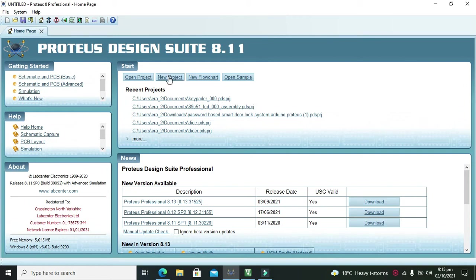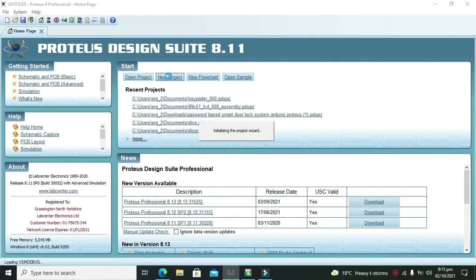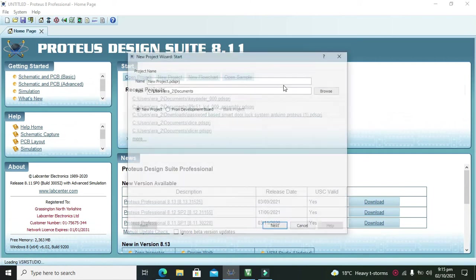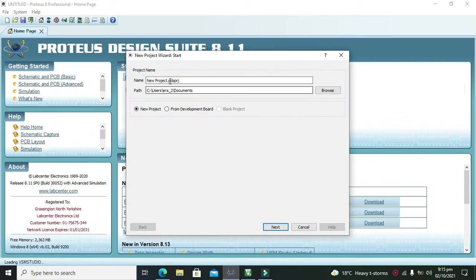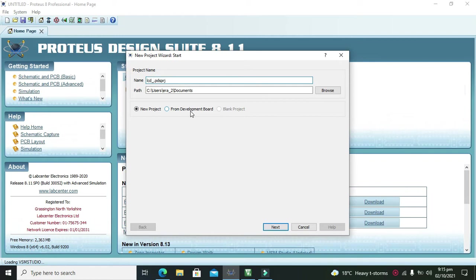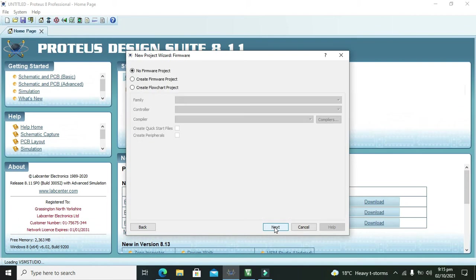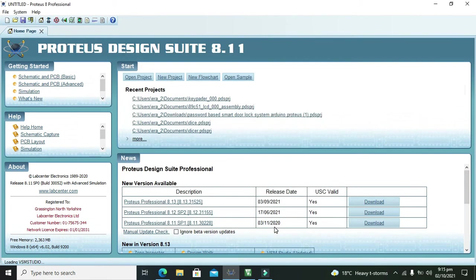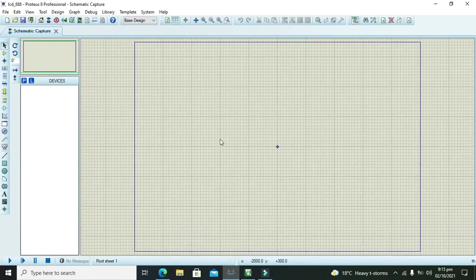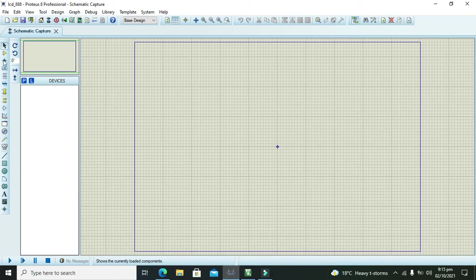So, first we need to click on new project. Let's wait until it opens. Now we need to write the name of the project. We will just write any name of our own choice, that is LCD888. Now we need to press finish then ok.